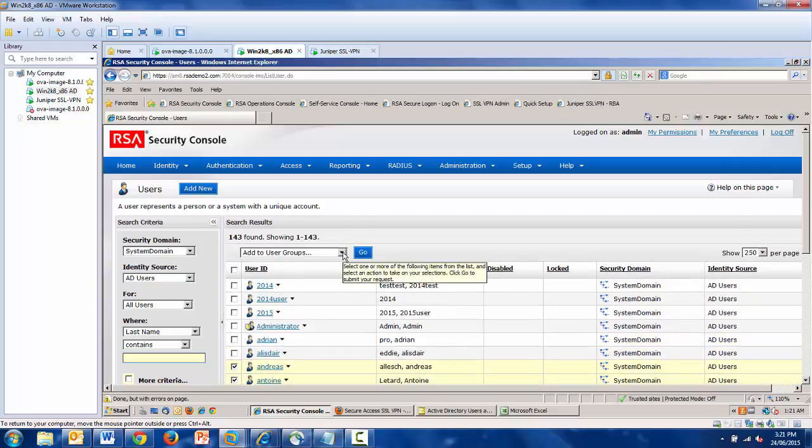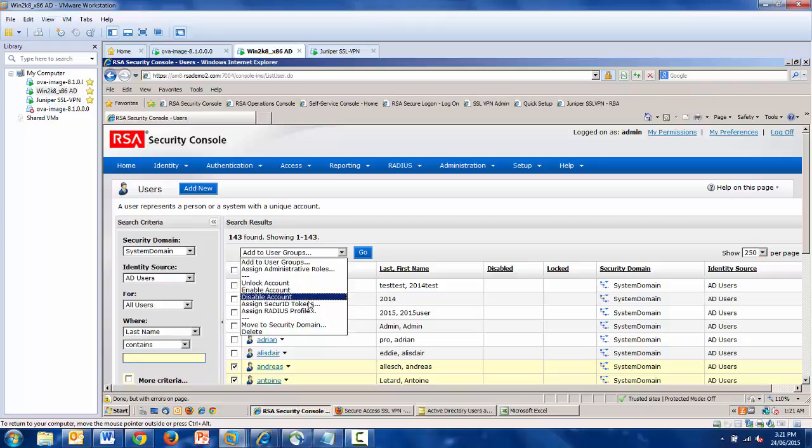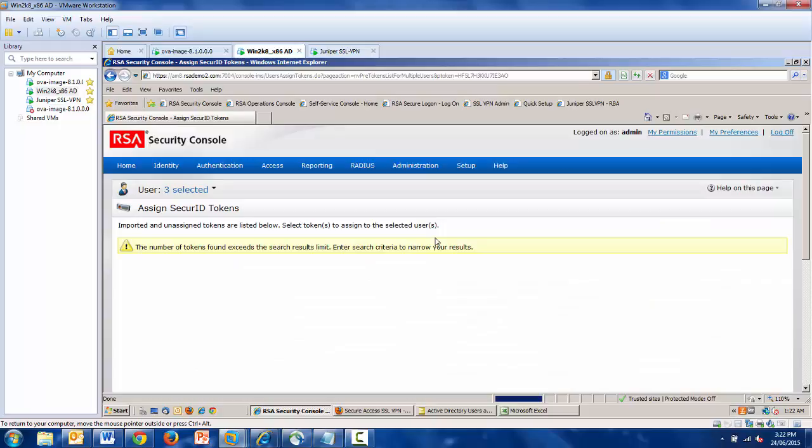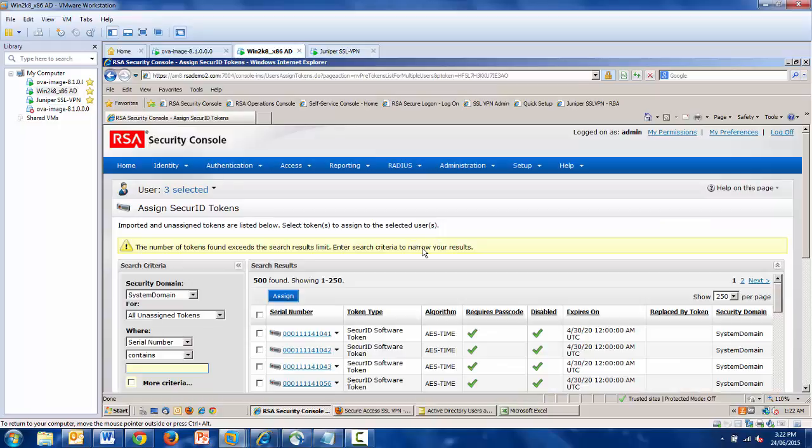Once I've selected the users, I'm going to select the operation that I'm going to perform on them. In this case, assign secure ID tokens. Once I hit go, the first part of the process is complete.